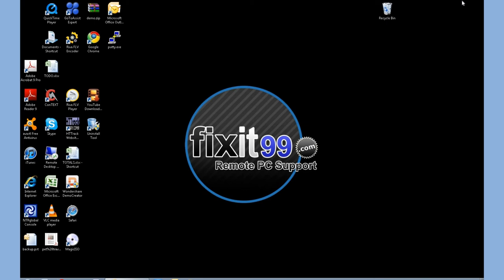If you have any other questions or want to look for more videos, visit fixit99.com. Thank you.